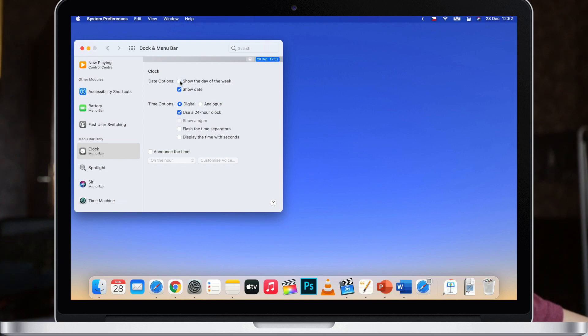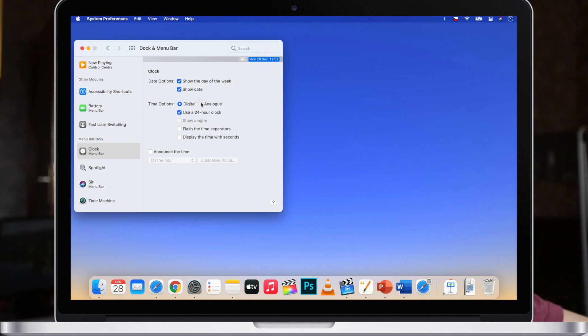Here you can decide if you want to show the day of the week, if you want to show the date at all. You can also switch to analog clock which is great if you just want to minimize this and use the least amount of space as possible.